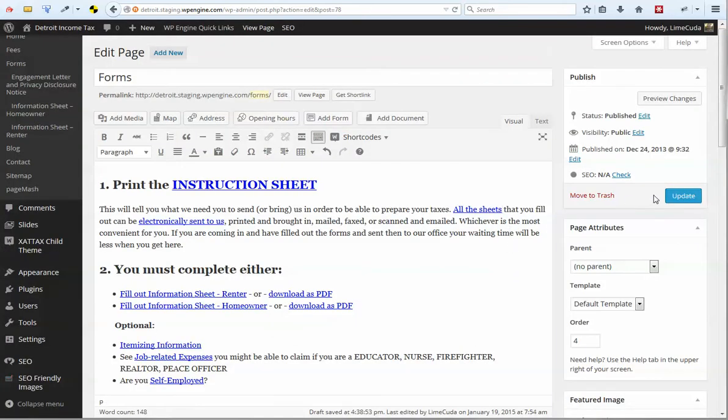And then if we update this, if someone clicked on that URL right there, they would go and be prompted to download that .pdf.